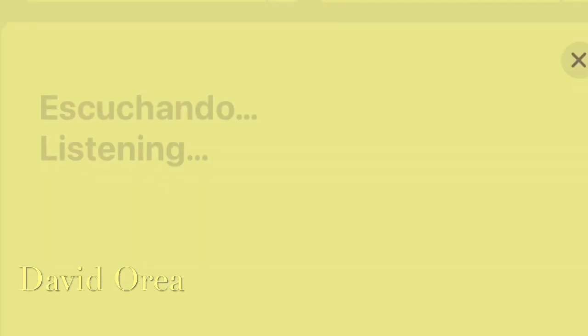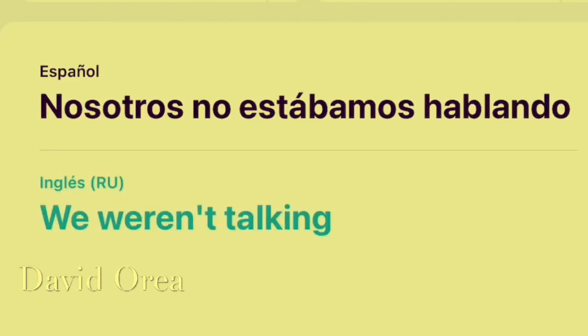Nosotros no estábamos hablando. We weren't talking. Thank you.